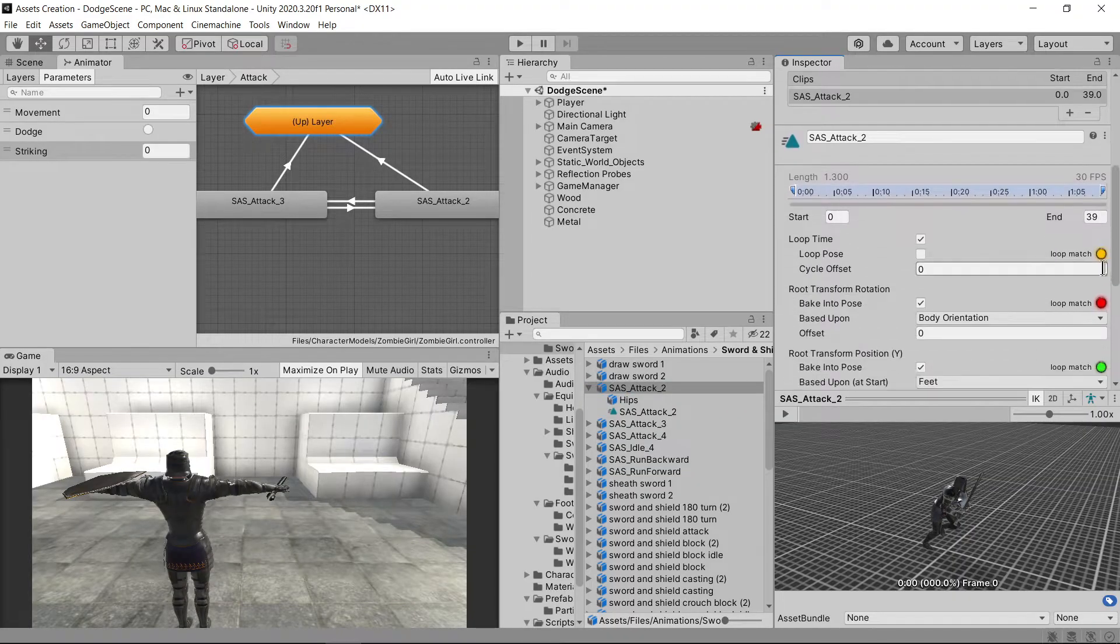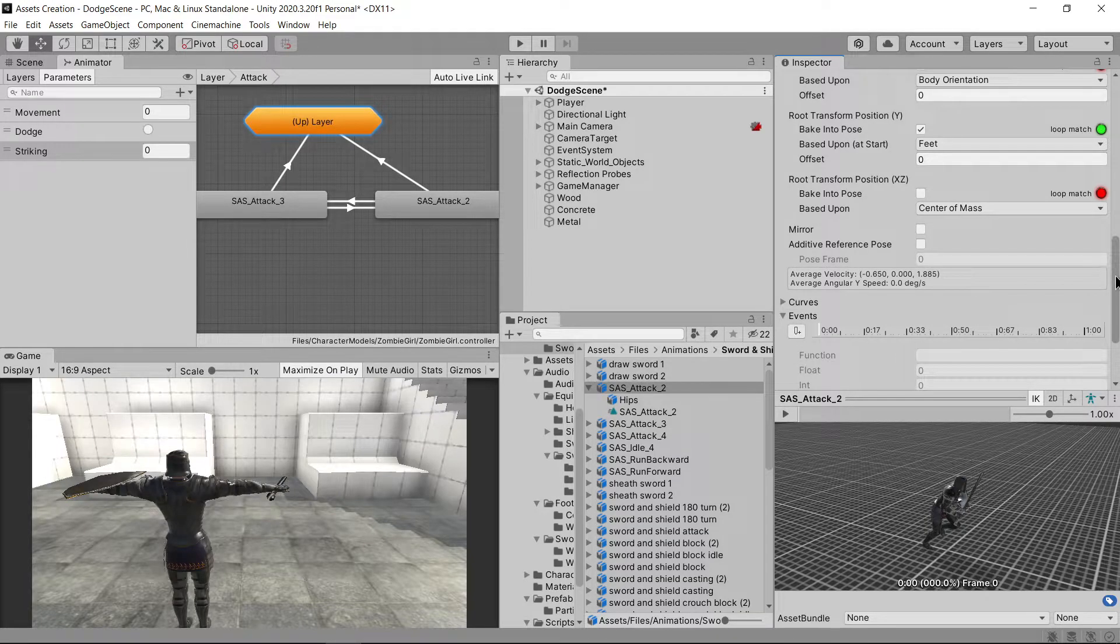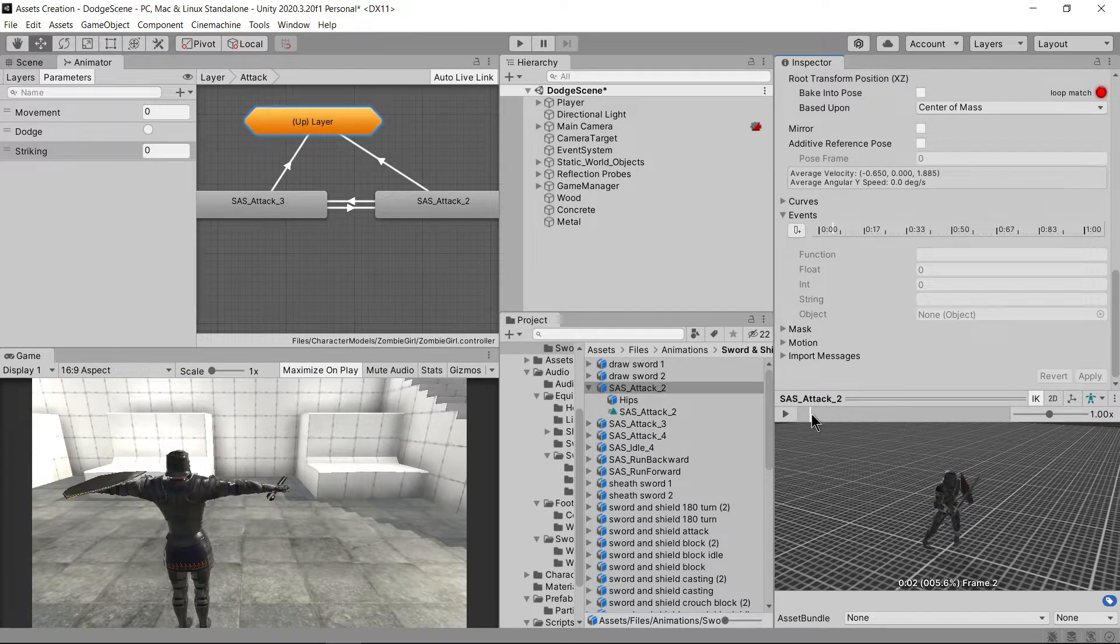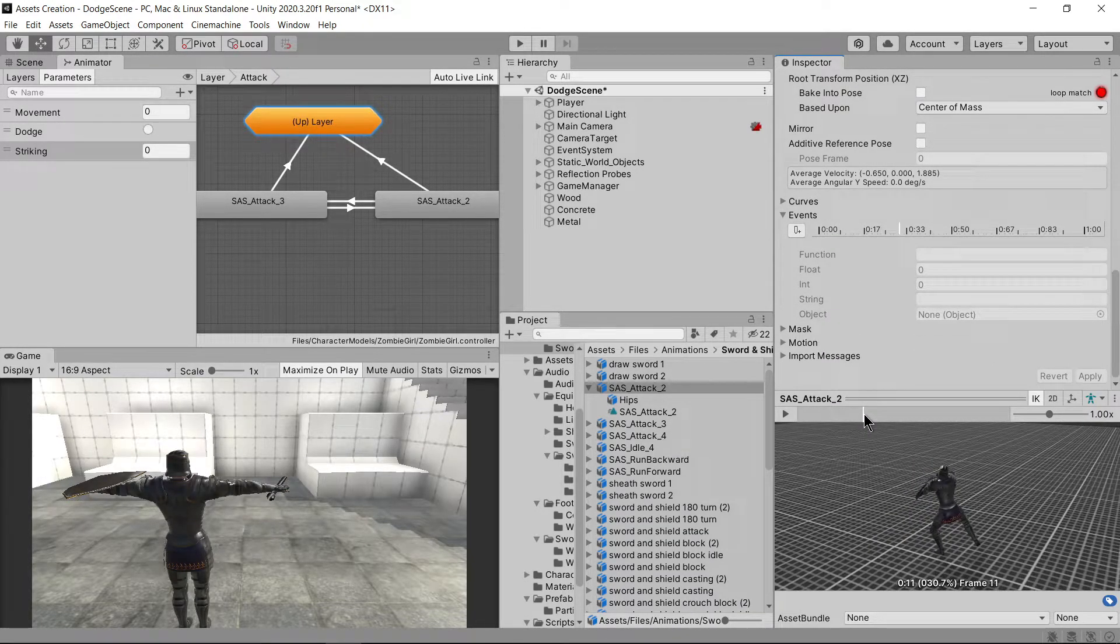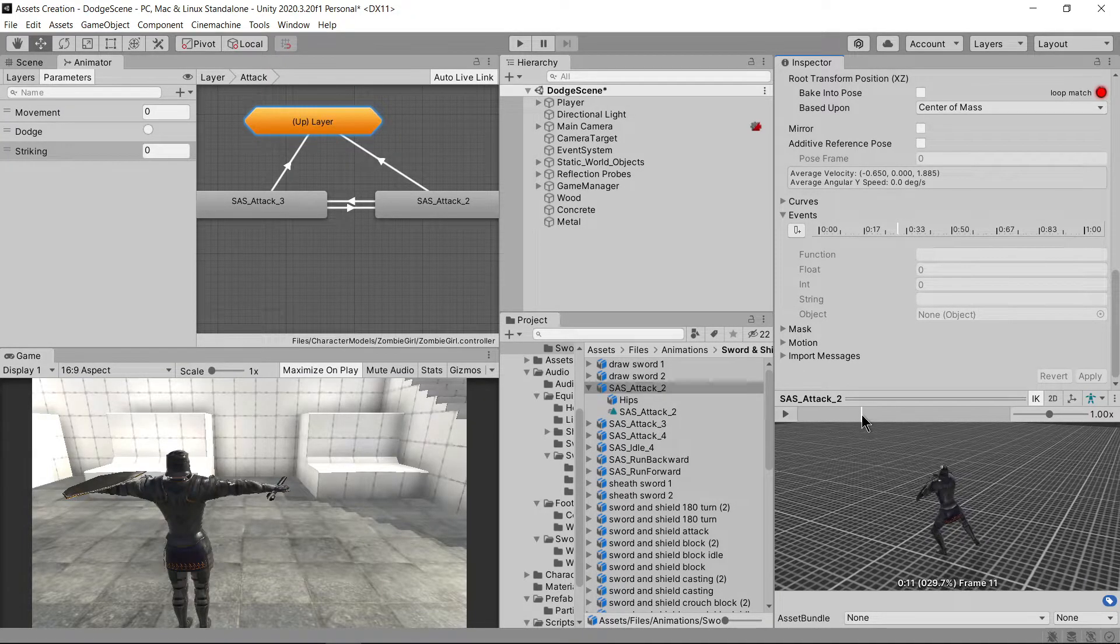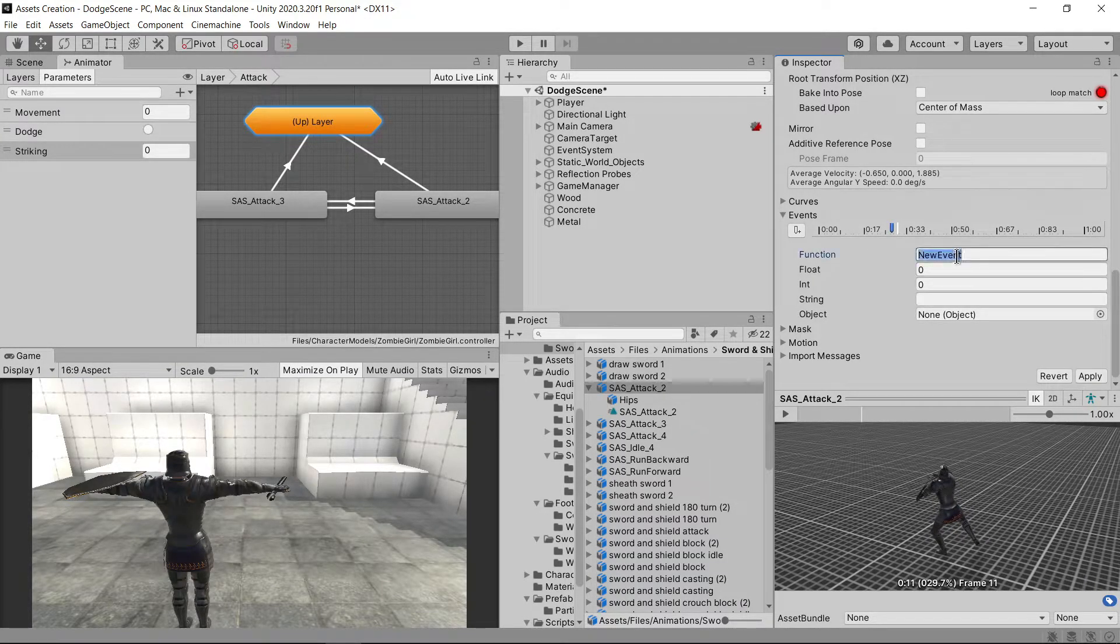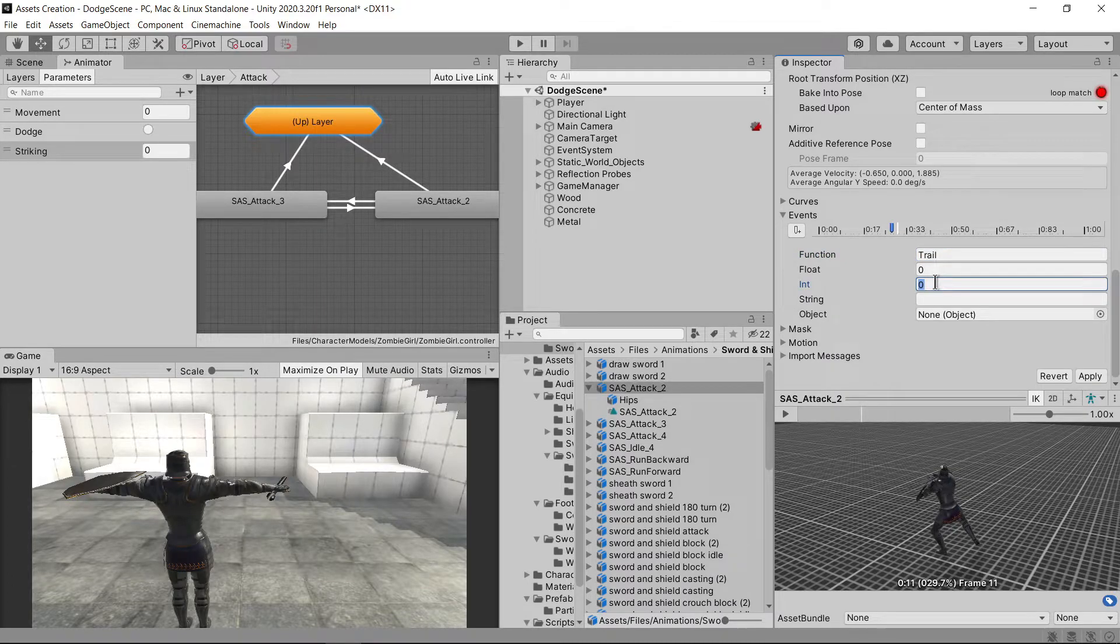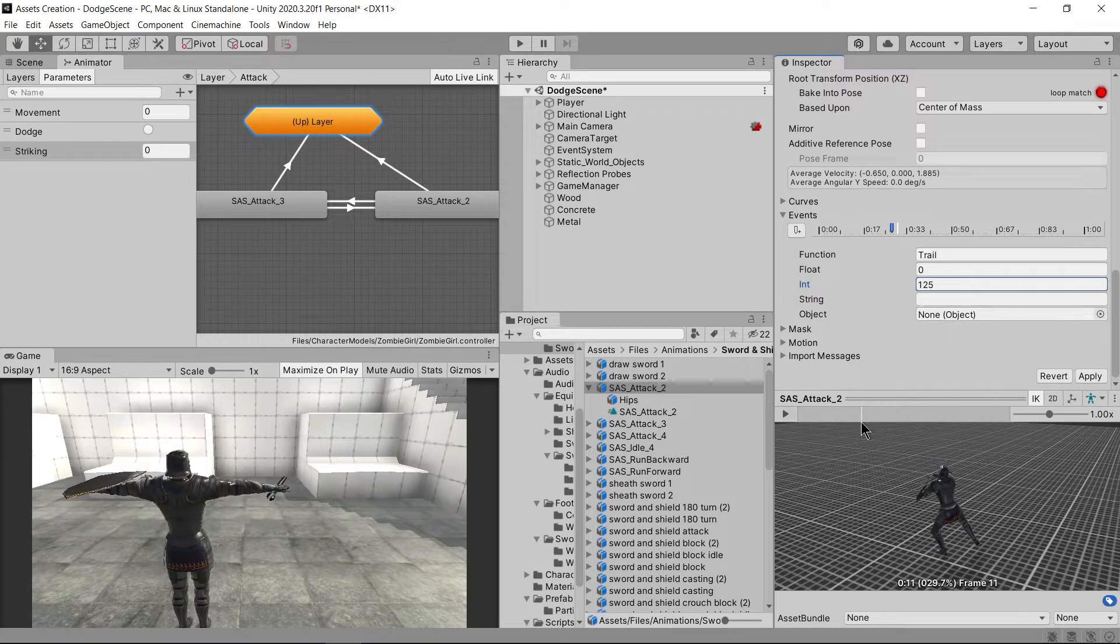It's time to complete this thing. Let's go ahead and create events within our attack animations. We are going to call this an event named trail and send a value from 0 to the above. Where more than 1 means start, and 0 means stop. I am sending 125 because I can later use this value as a damage rate.